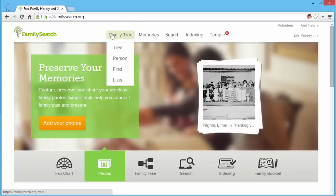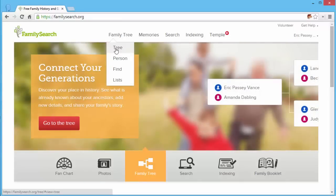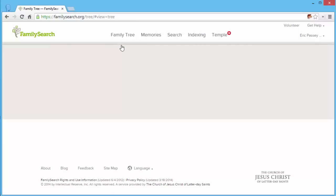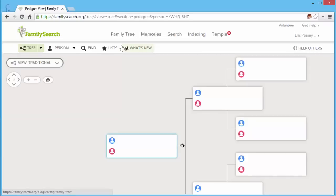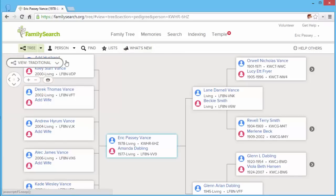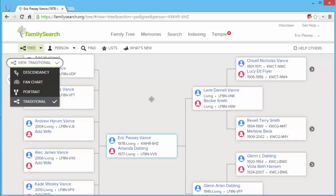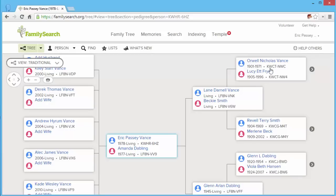The most useful item, the search capability, is used in the family tree. So I'll go ahead and load my tree. Once the tree is loaded, make sure that you are in the traditional view. Hope Chest only works in traditional view right now.